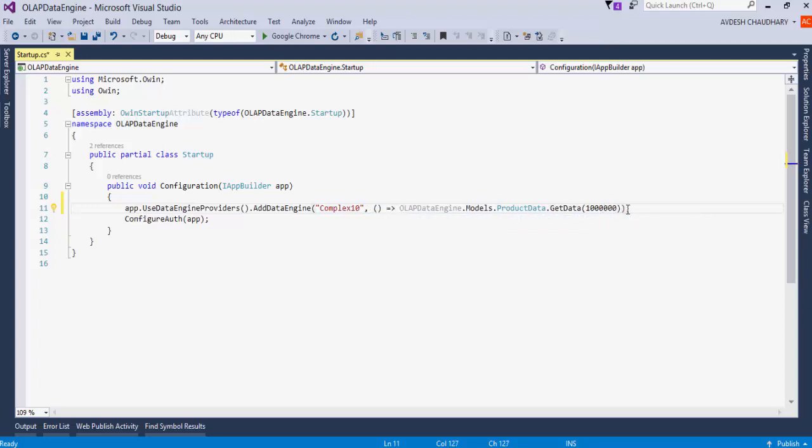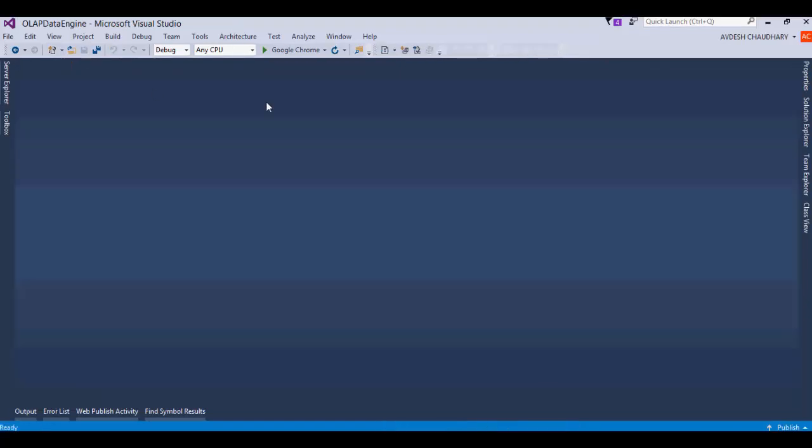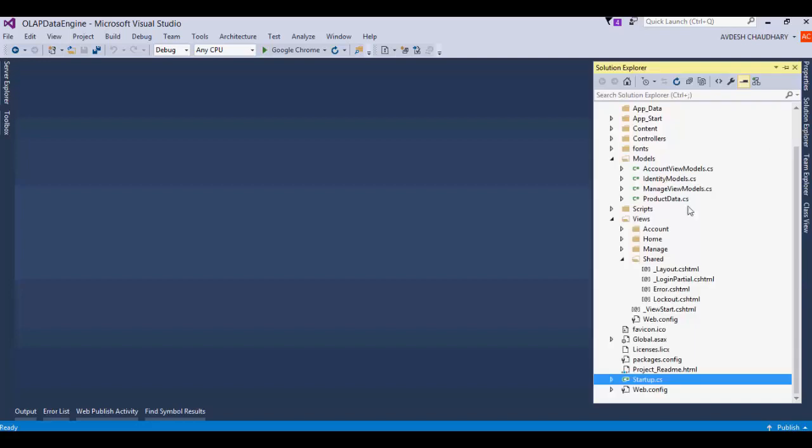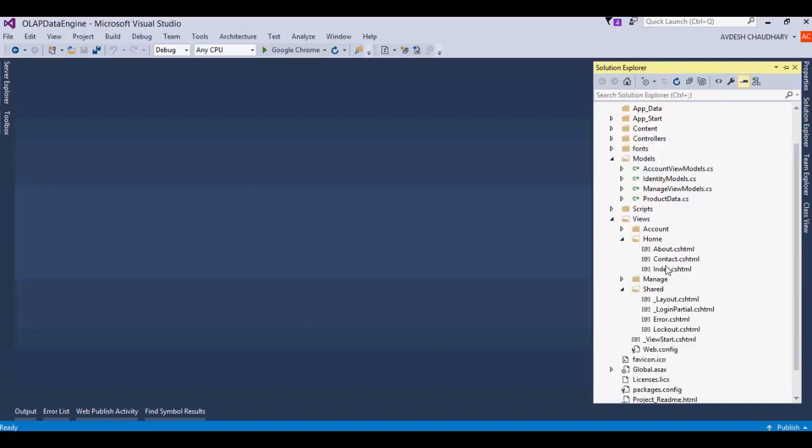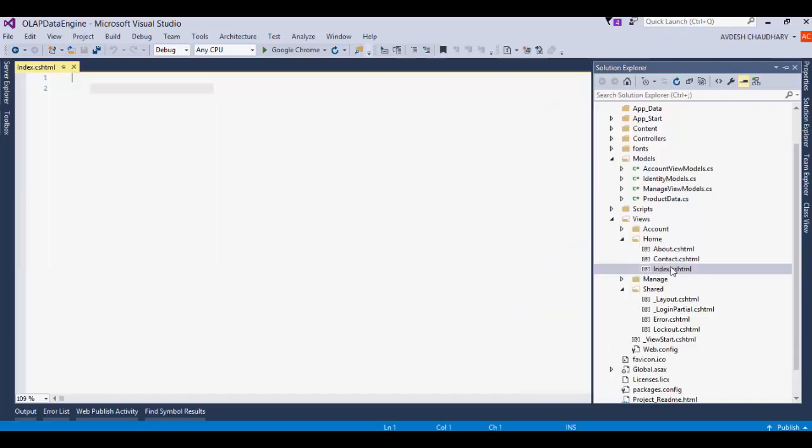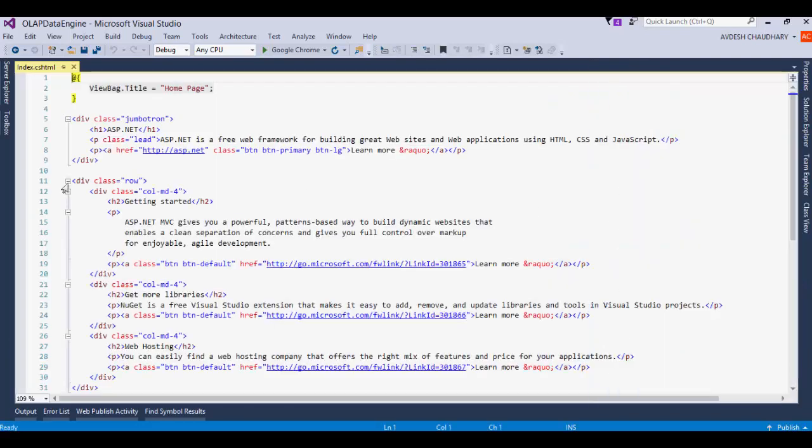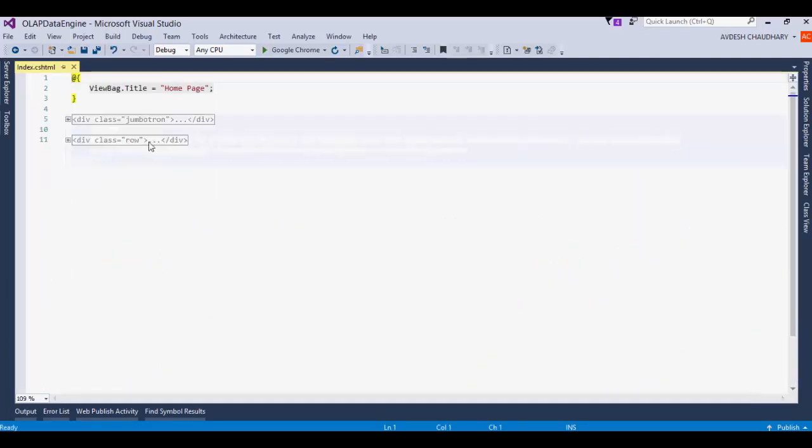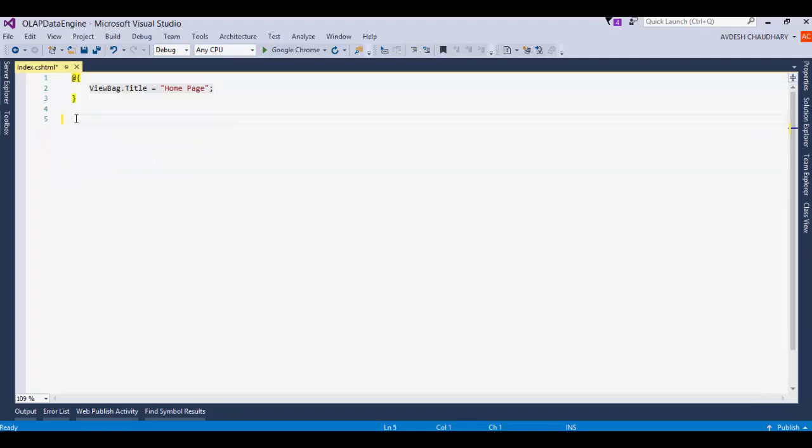When the app starts, a million records would be generated and imported to Data Engine. Let's configure the View now. Open the index.cshtml file from the Views Home folder.